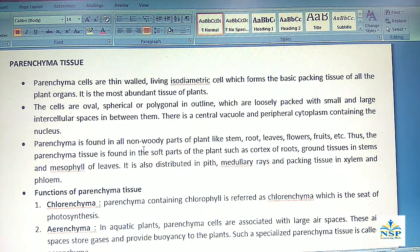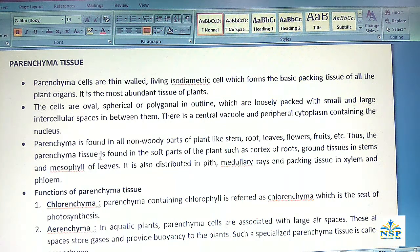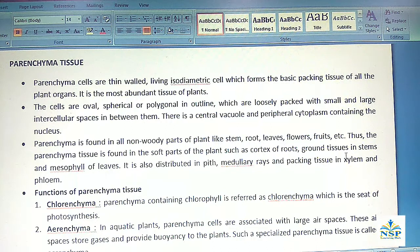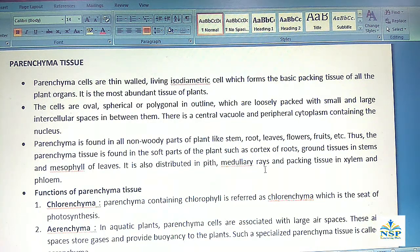Parenchyma is found in all non-woody parts of the plant like stem, roots, leaves, flowers, fruits etc. The parenchyma tissue is found in the soft parts of the plant such as cortex of roots, ground tissues in stems and mesophyll of leaves. It is also distributed in pith, medullary rays and as packing tissue in the xylem and phloem.